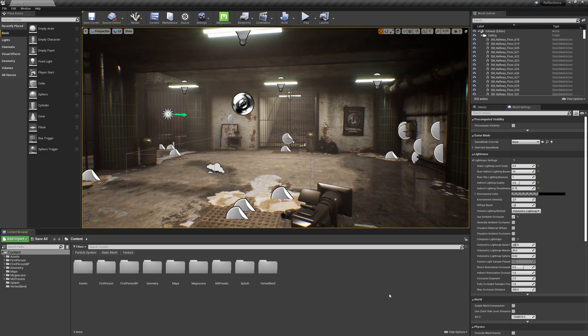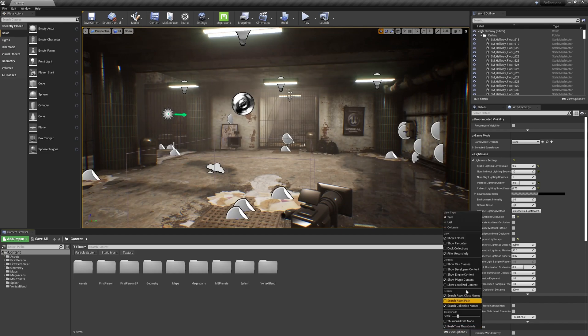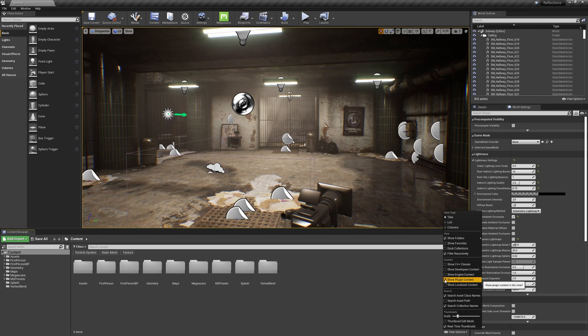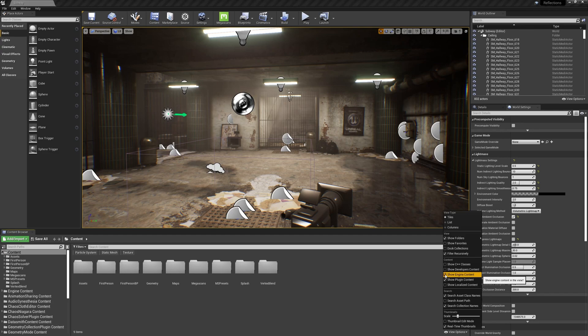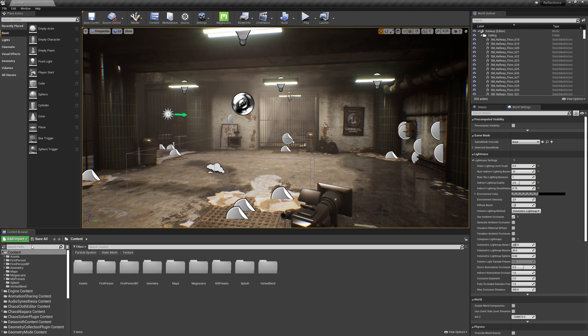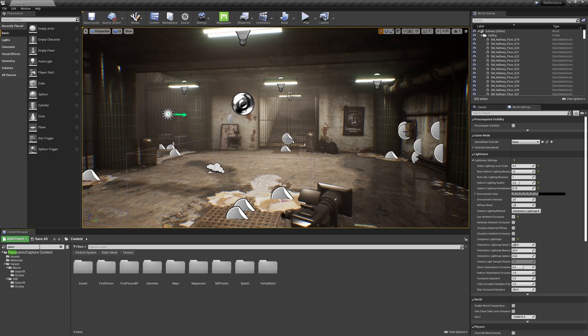The next thing I need to do is enable some view options. I need to check on Show Plugin Content and make sure that Show Engine Content is checked on as well because the plugin content is within the engine content. Once I've got the engine content and plugin content shown, over in the content browser, I'm going to type in Search Pano.